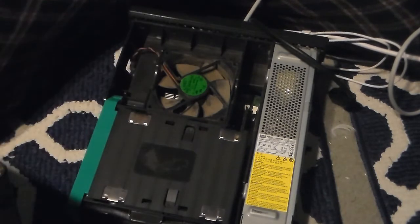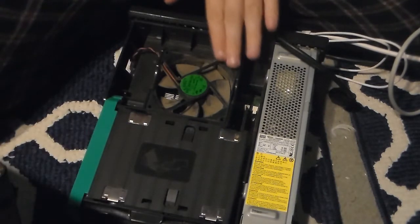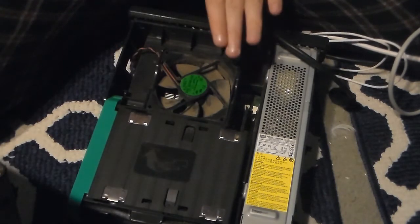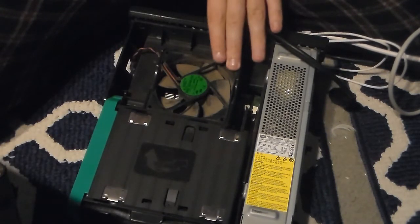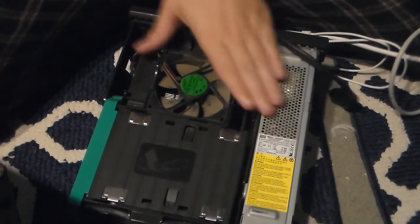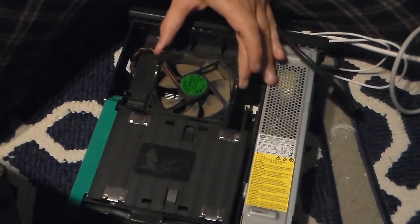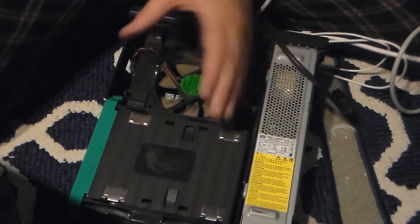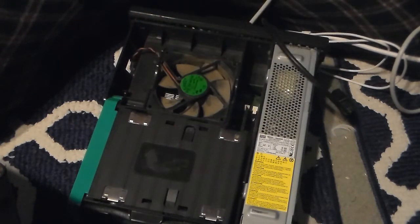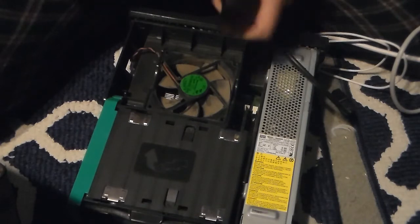So ironically this fan right here is not a CPU fan. It's a case fan. But since this is so small they put it on top of the heatsink and it pulls air out and it works quite good.